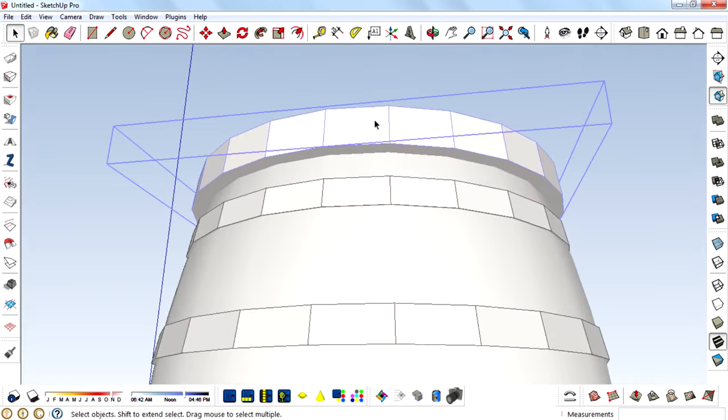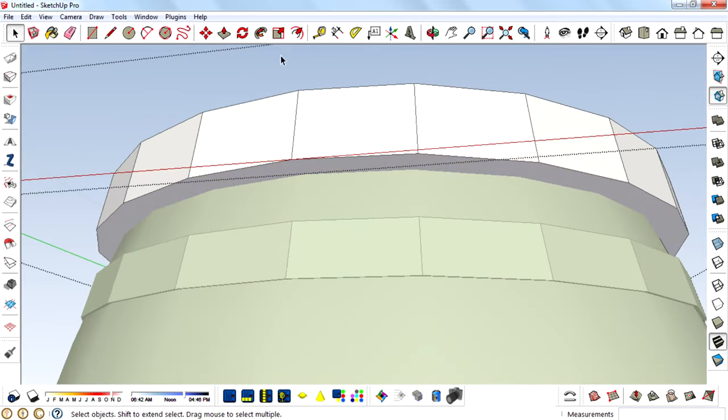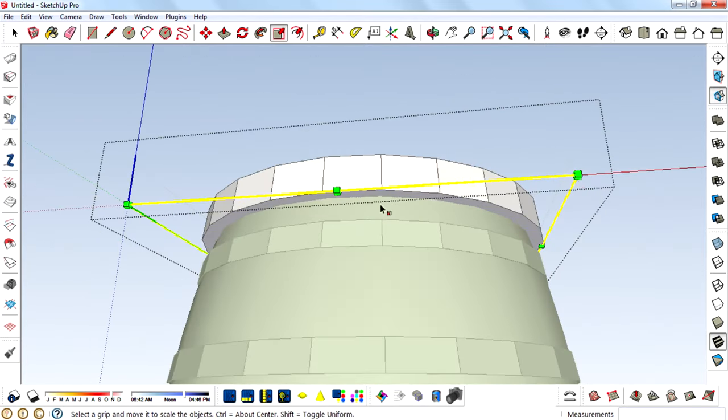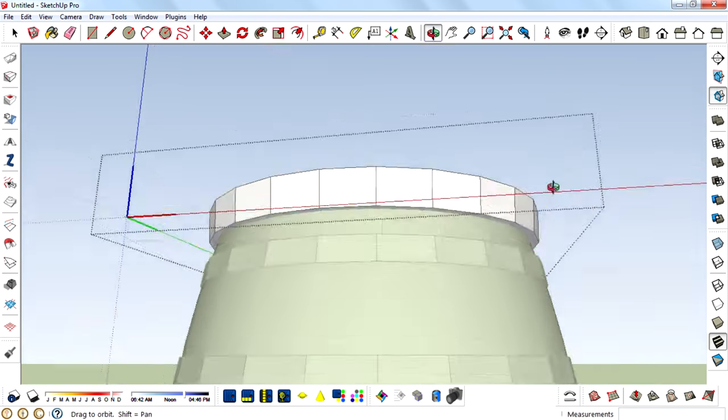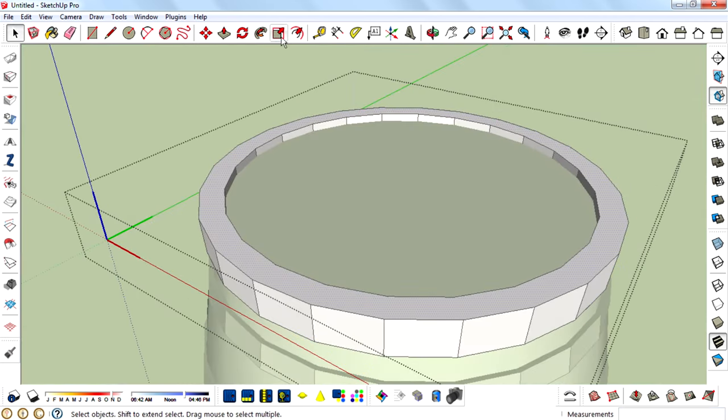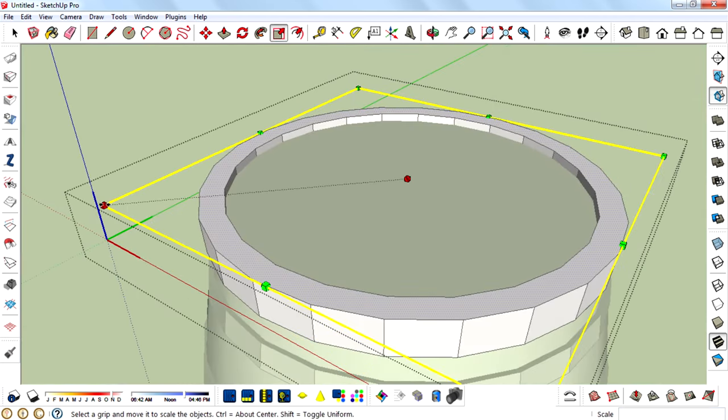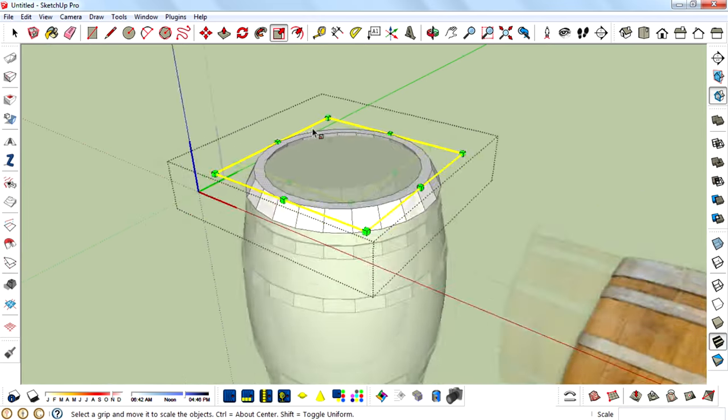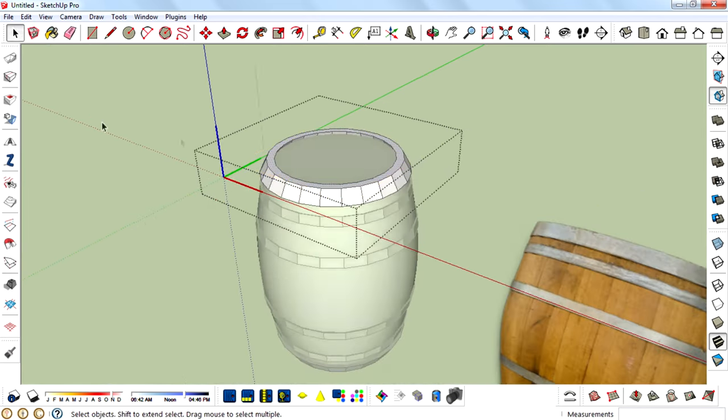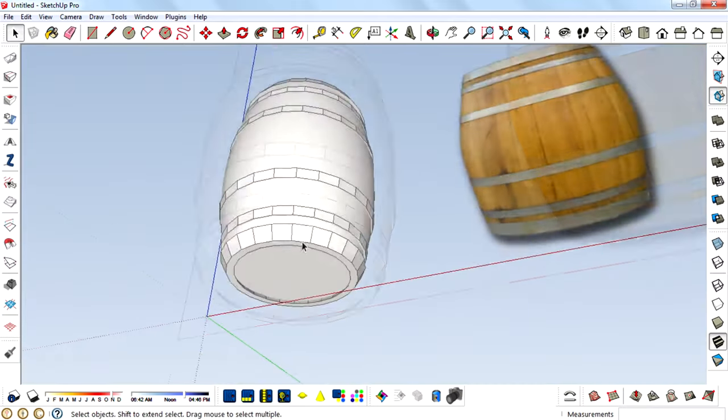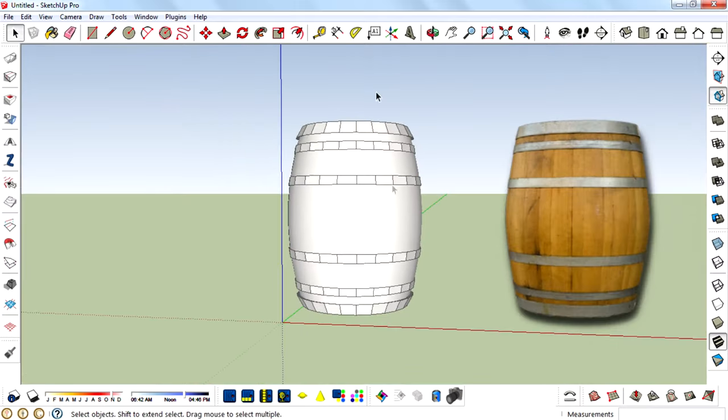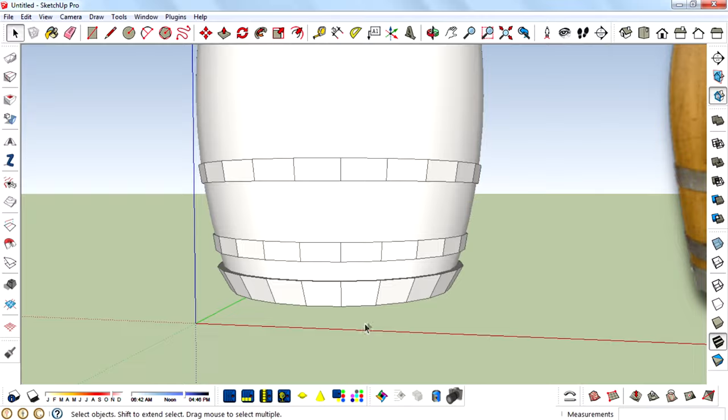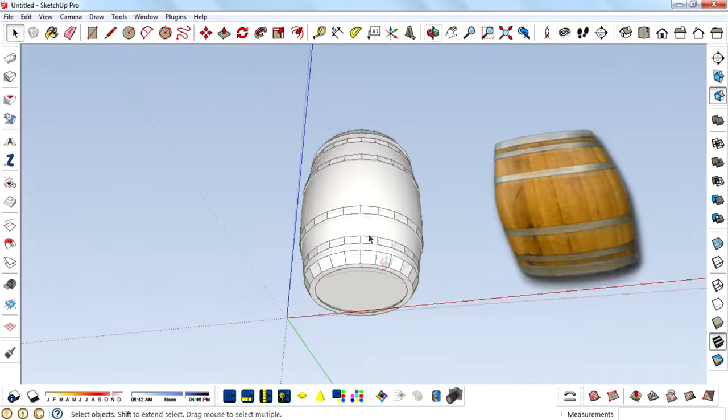Then edit this component and select this face and scale it in. And also scale it in a little bit. And when I do it on the top, it also copies to the bottom also.